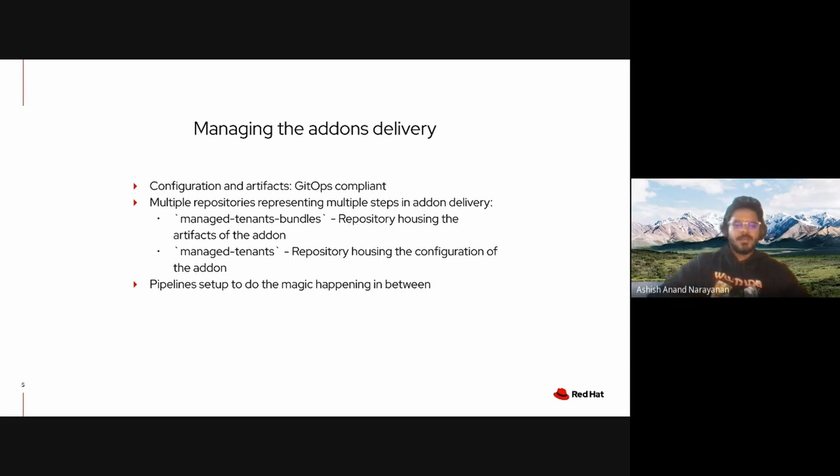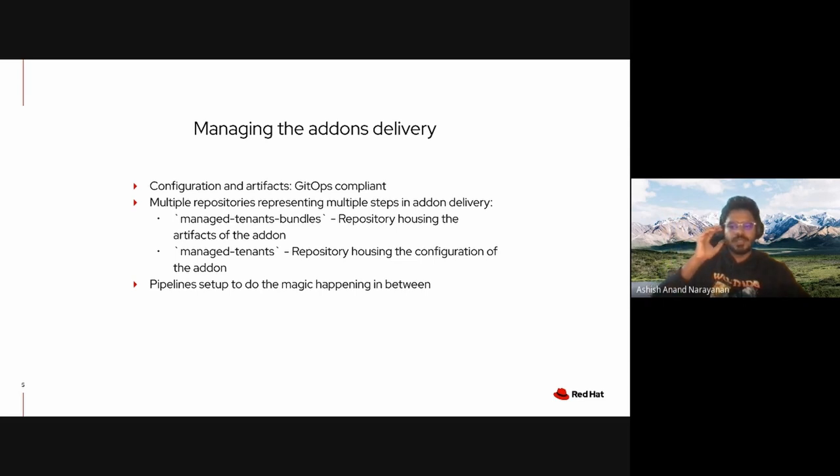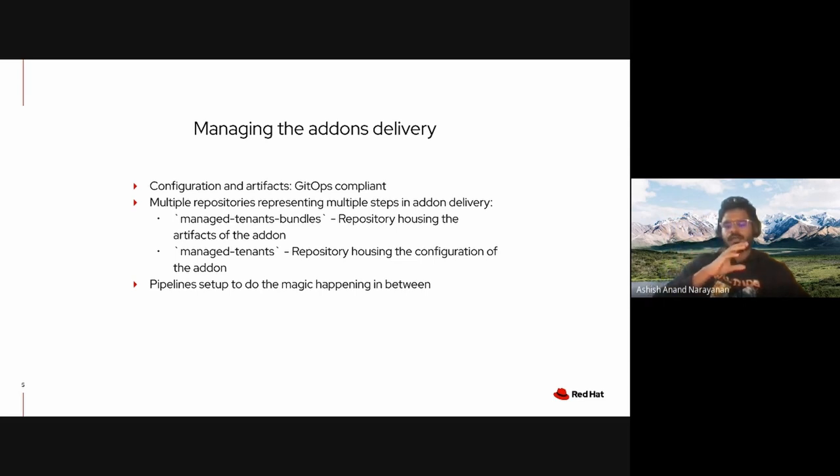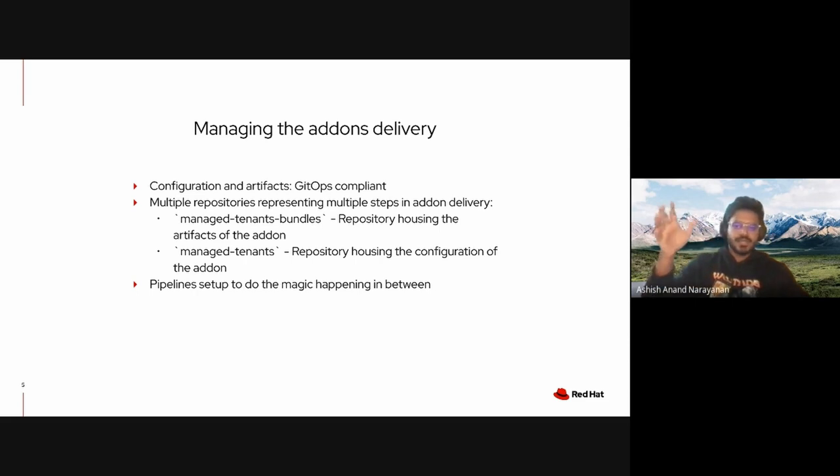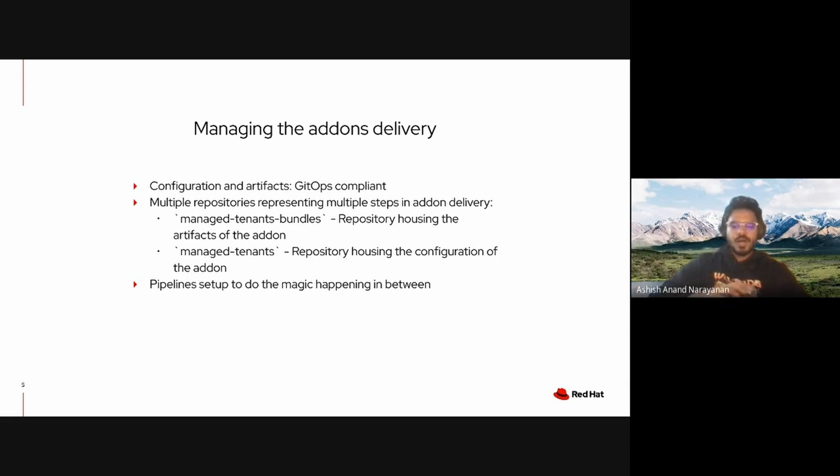Managing the add-ons delivery: as an SRE team responsible for add-ons, we use GitOps to smoothly deliver our add-ons end-to-end from the product developers right to the customers. How do we do that? We have a couple of repositories.